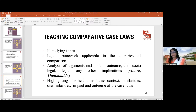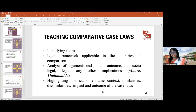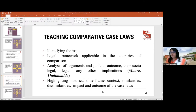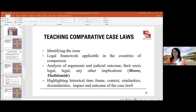To cover case law and comparative regimes, we use the IRAC analysis approach — the Harvard Langdale approach — identifying the issue, examining the legal framework, looking at arguments on both sides including legal, social, economic, and political implications, and considering the historical time frame and context across different countries. For example, America and the European Union regulate patents on life forms very differently — Europe applies ordre public, meaning public morality, which was even inserted into the WTO.